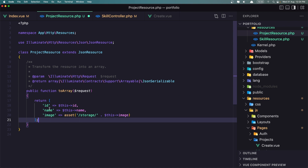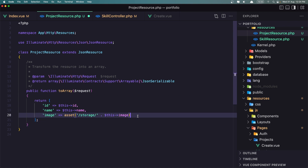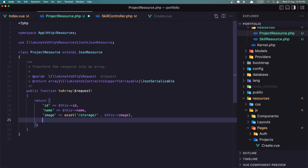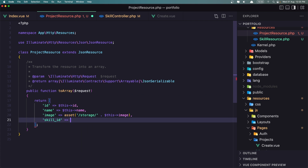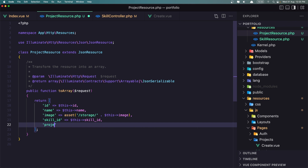Now here we need the id, the name, the image. We also need the skill_id and the project URL. So let's say skill_id, and set it to $this->skill_id, and project URL, which is going to be $this->project_url.